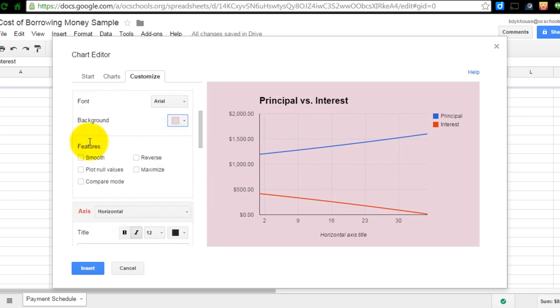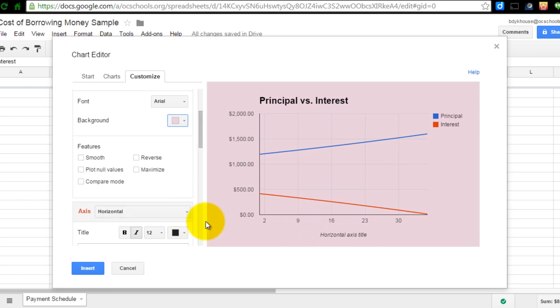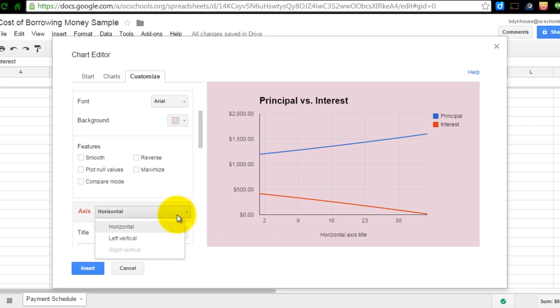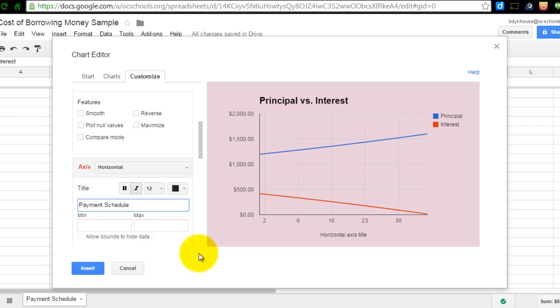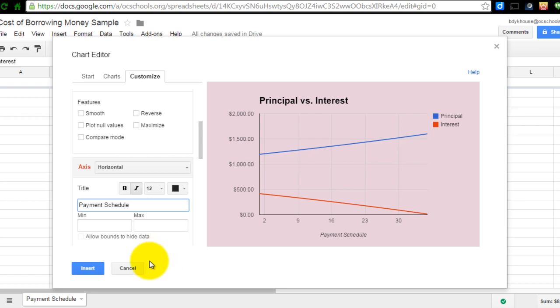I'm going to leave these all unchecked. But then I do notice that my horizontal axis could be titled. And since it might be unclear what these numbers refer to, I'm just going to type that in the title section right down here. I'm going to call that Payment Schedule because that's what those numbers represent. They represent the number of a particular payment. So, if I press Enter, it would replace that default with Payment Schedule.